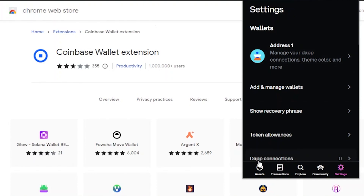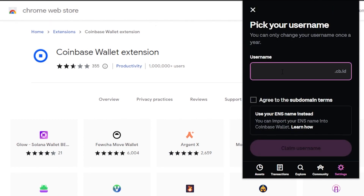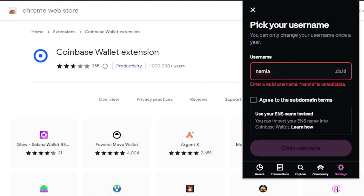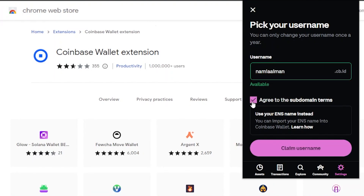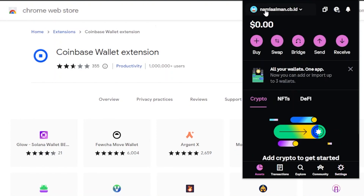Now I'm going to claim a username. The username is very unique on Coinbase because you can directly transfer money to another person's username. I'm going to enter my username — it checks availability. Once available, I agree to subdomain terms and click 'Claim Username.' I've now claimed my unique username. Whenever I want to receive crypto, I send this username to someone and they send crypto to it — it only comes to me.